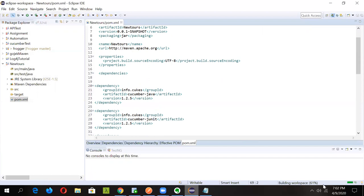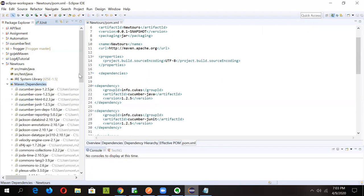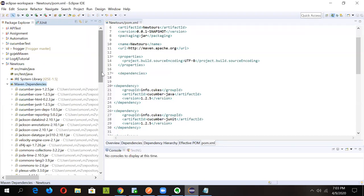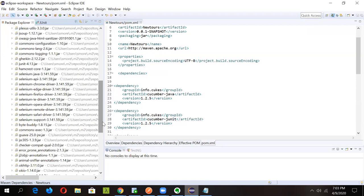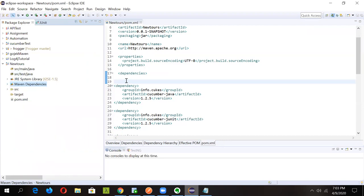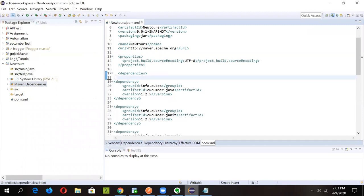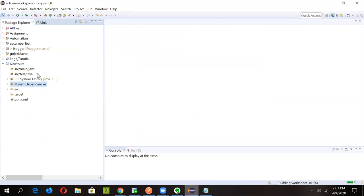Adding dependencies to pom.xml is a one-time activity. Eclipse will automatically fetch all the required JAR files from the Maven repository. You can see it building the workspace and fetching JAR files. All the Selenium and other JAR files specified in the dependencies are fetched automatically — no need to manually add external JARs. Maintaining your pom.xml is very important; whenever you need additional functionality, just add the dependency there.